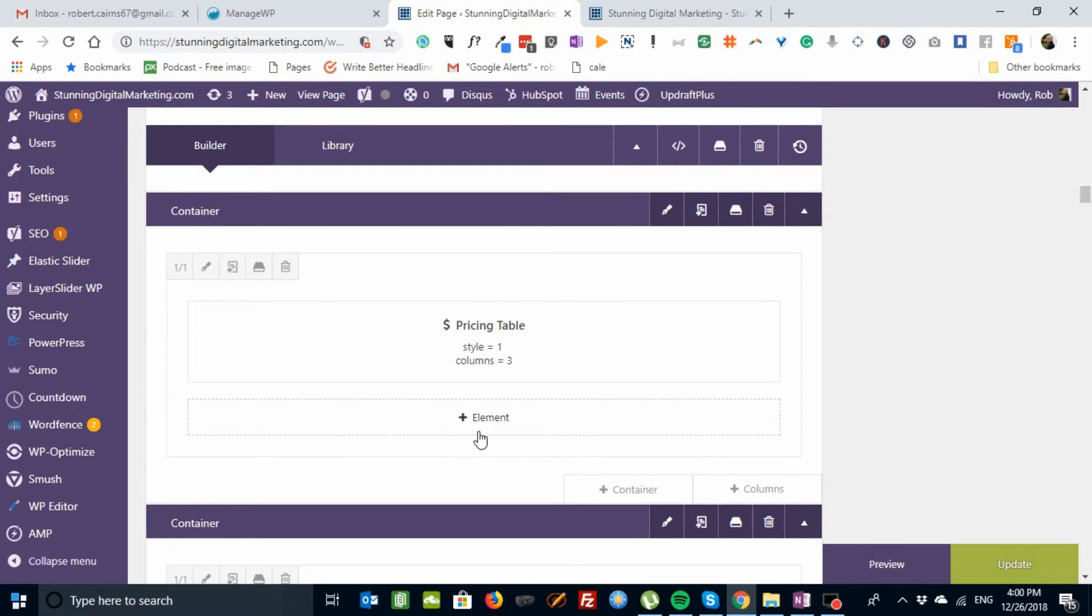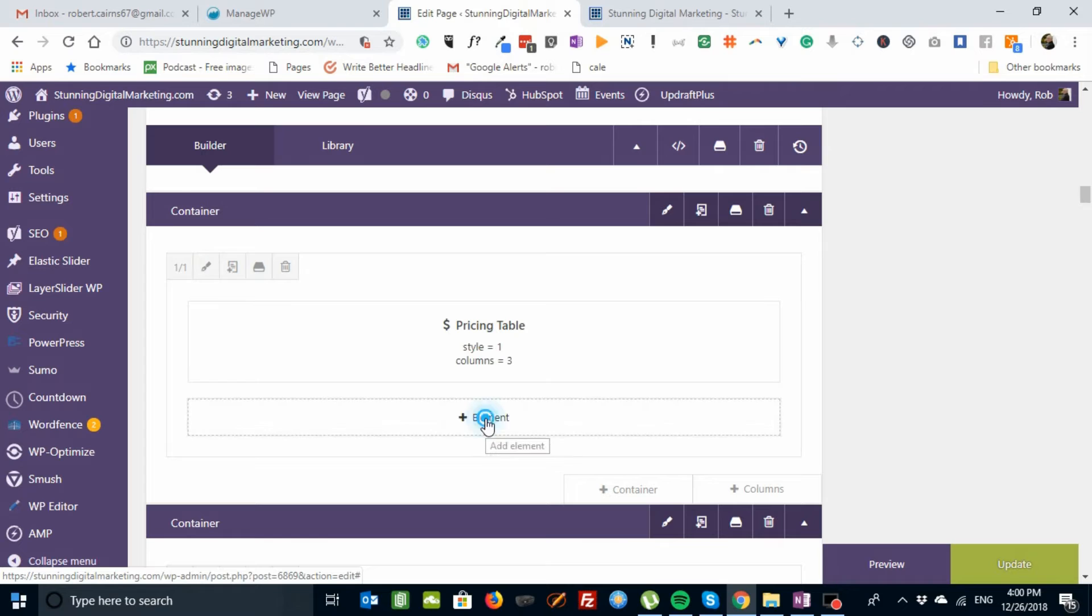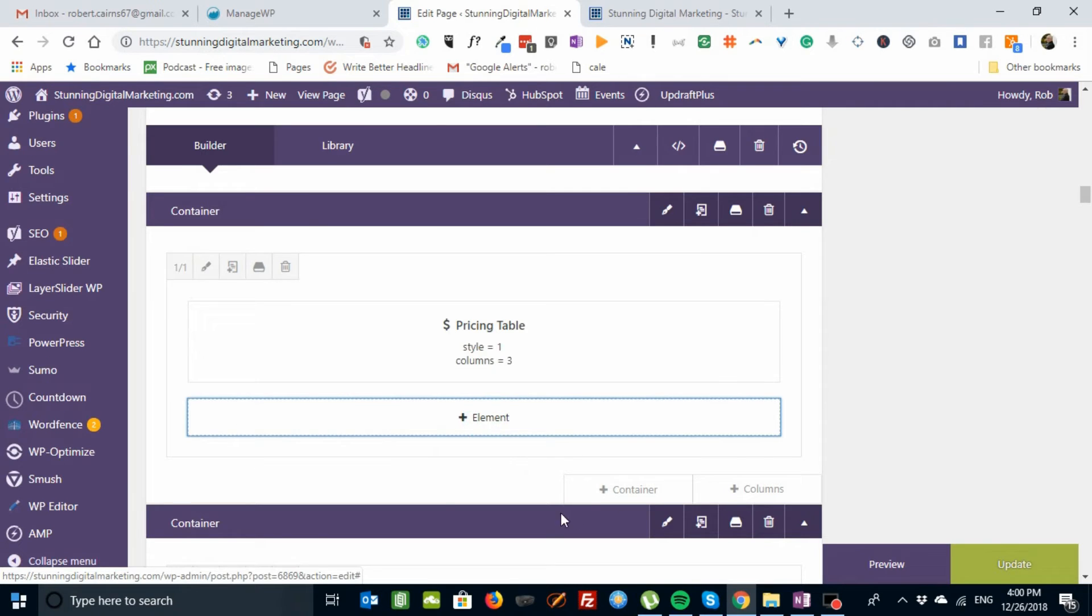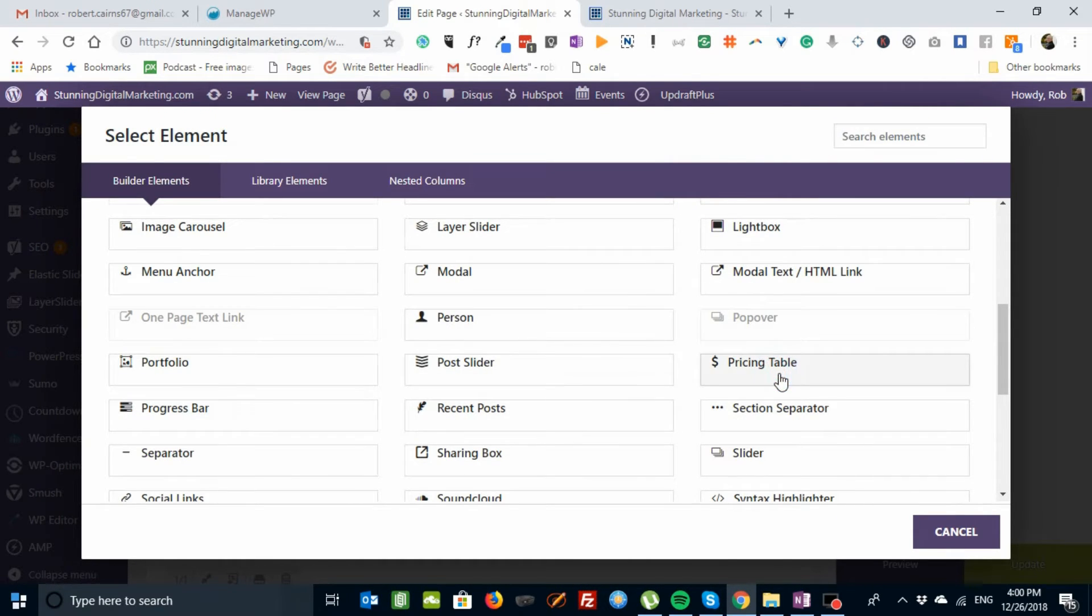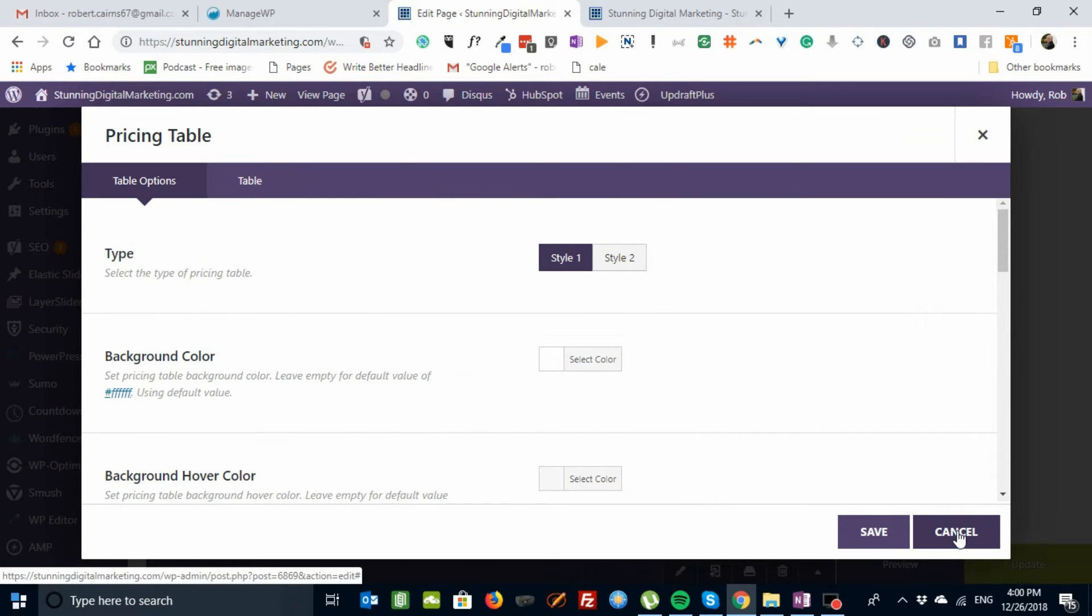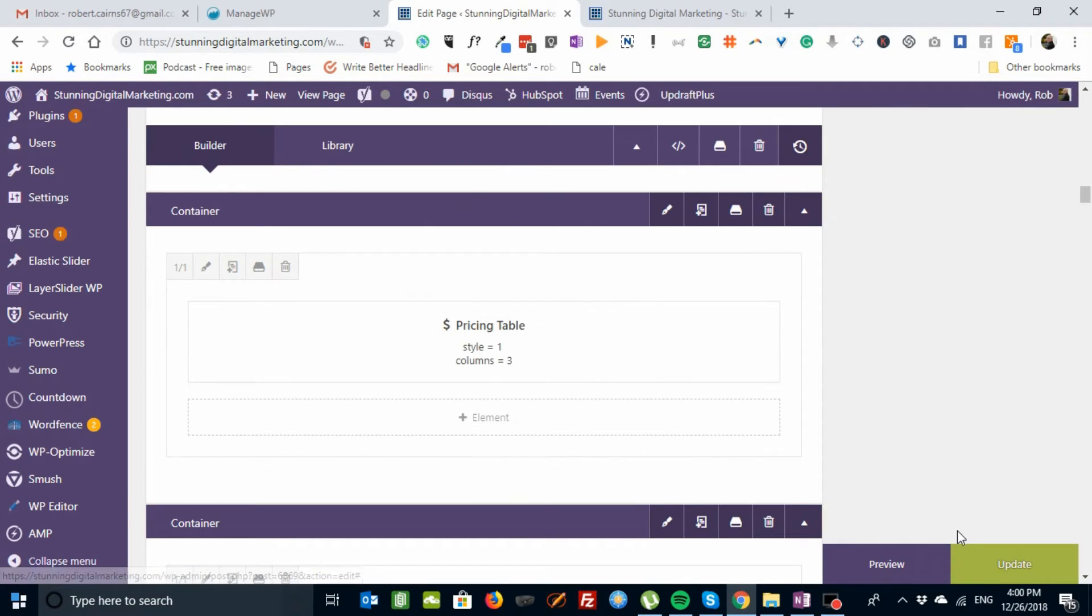And one thing I didn't show you is how to add it. If you go to element. Sorry. Here's pricing table. It's right here. And it comes up playing. So try the pricing table element in Aveda.